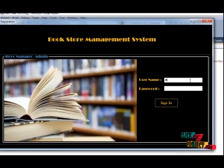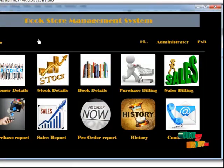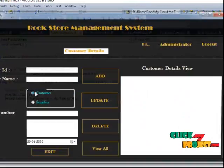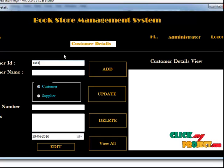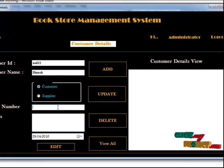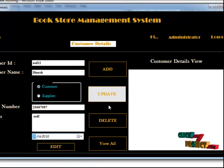Let's discuss the execution of the process. First, we use a username and password to log into the account. Here, only one administrator maintains all the details. The administrator username and password is 'admin' and 'admin'. The first option is customer details, which consists of the customer ID, customer name, and other fields. You can add, update, delete, and view the customer details.